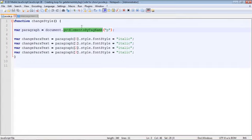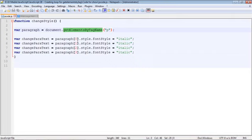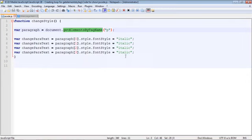So where we left it was we wanted to create a loop for all of this code because it doesn't make sense to type out all of this code if we're doing the same thing against each paragraph tag. And can you imagine if we had 30 paragraph tags and we wanted to change all of them to italic, we'd have to copy and paste this 30 times over and that's kind of a pain. So that's what we're going to do. We're going to create a loop for these four lines of code.